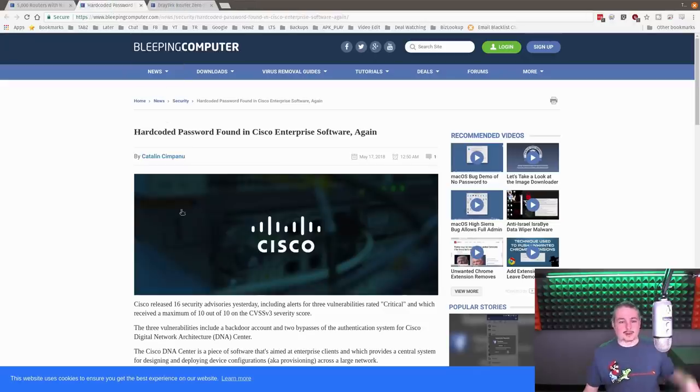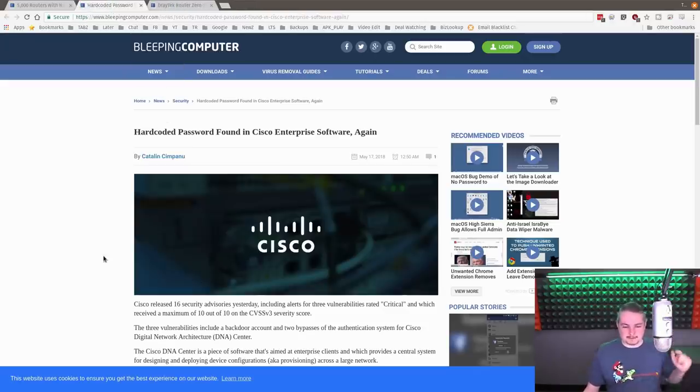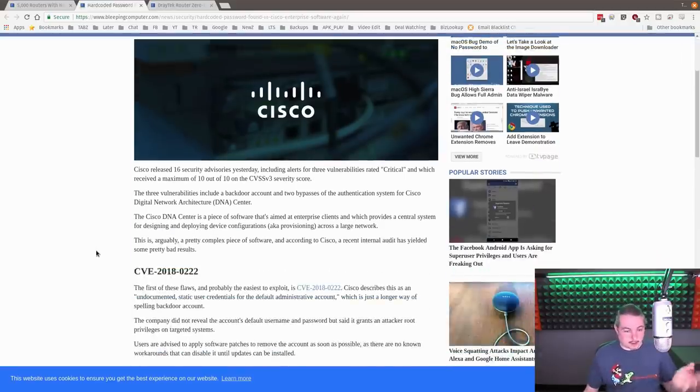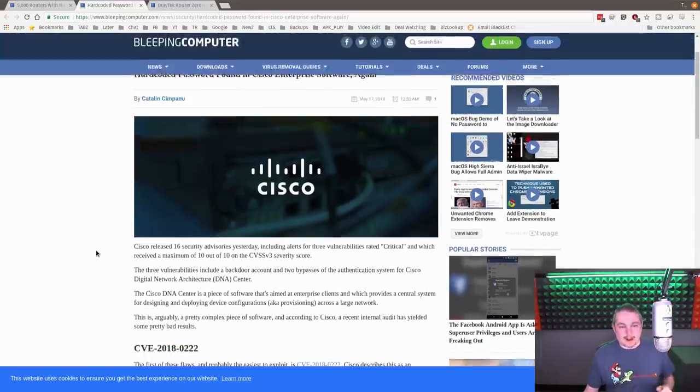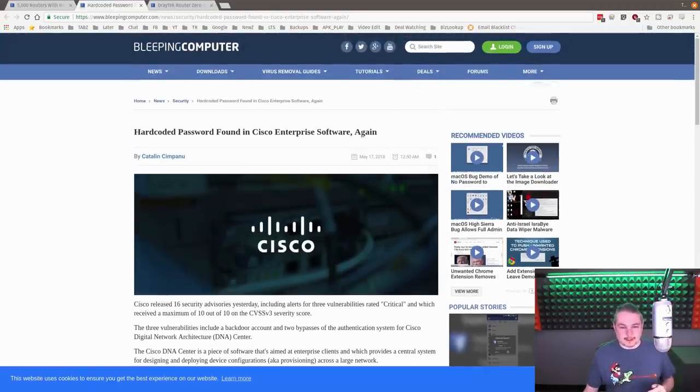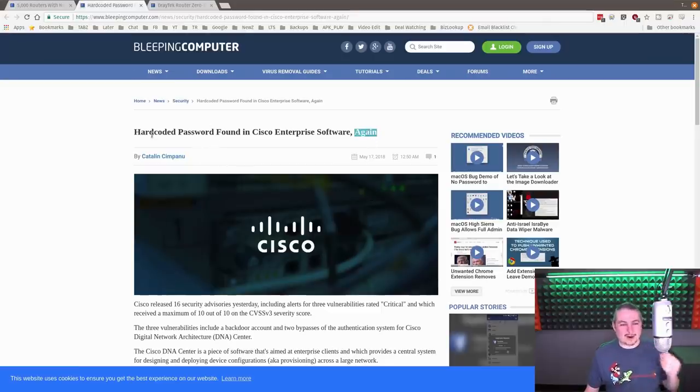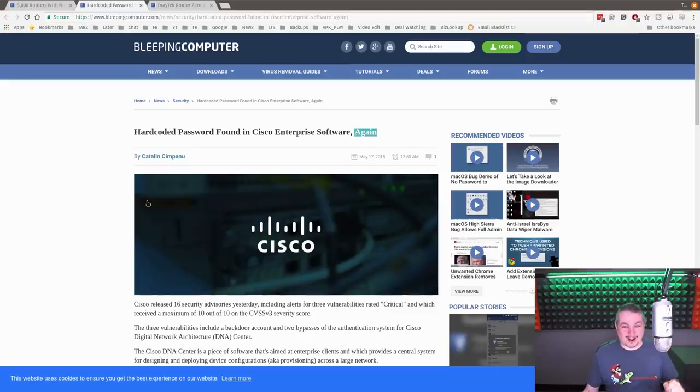And someone goes, why don't you go with those expensive brand name firewalls, Tom, the company we all know and trust, which I don't know why you trust them. Because the word again is the key here. Hard-coded passwords found in Cisco Enterprise software again.